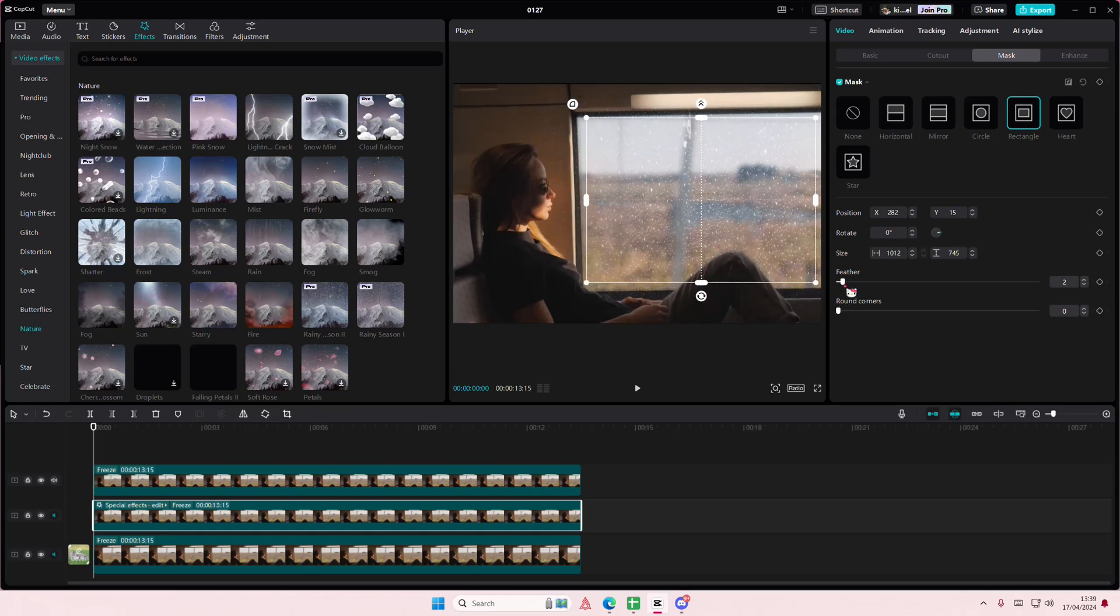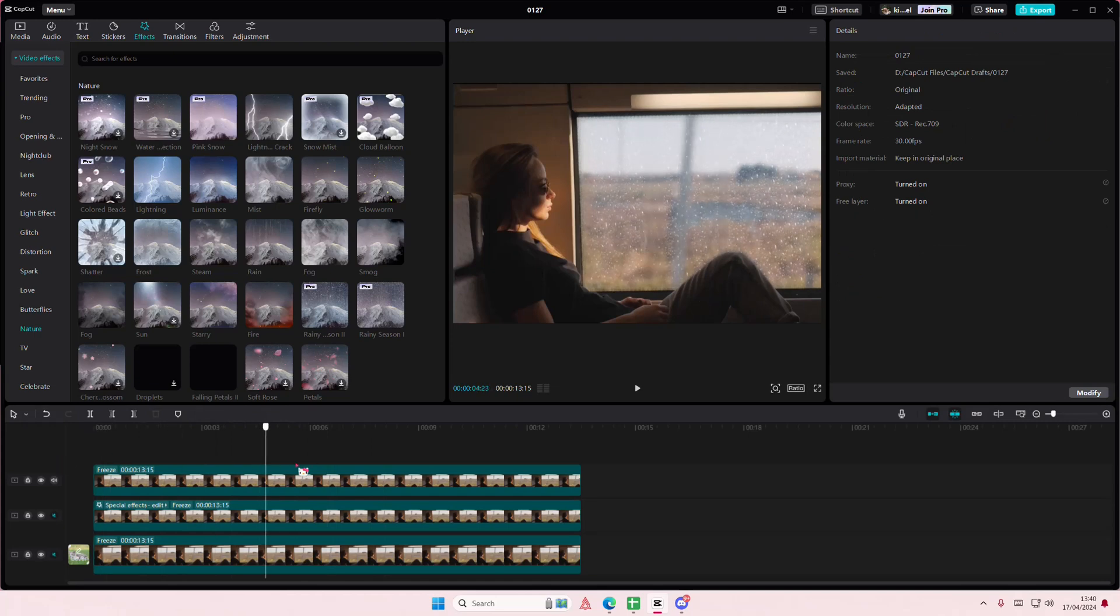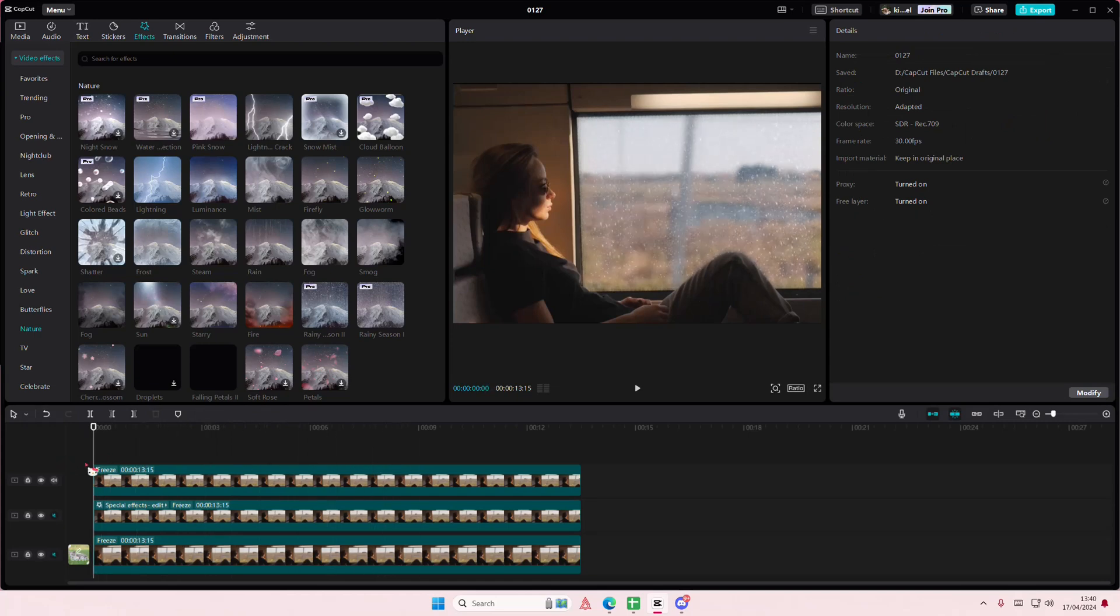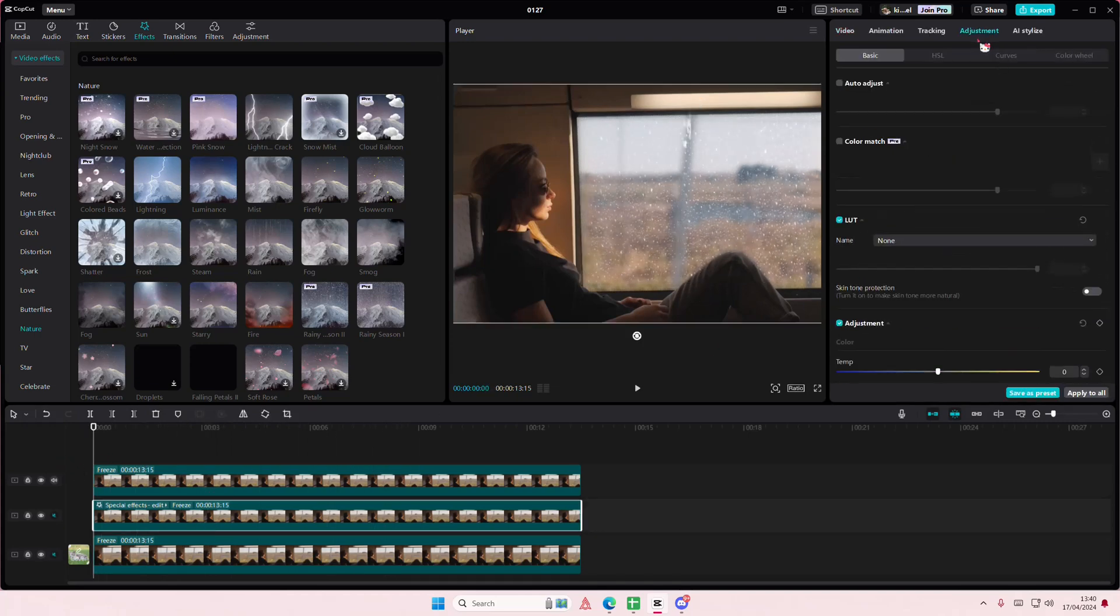Maybe feather it less than that. As you can see, you'll have this fake rain effect. You can adjust the color even more.